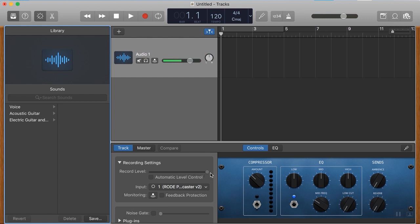I wouldn't recommend using the automatic level control because that will, if you start doing a quieter bit or a louder bit, it will adjust it for you and it kind of ruins the dynamic range of your recording.